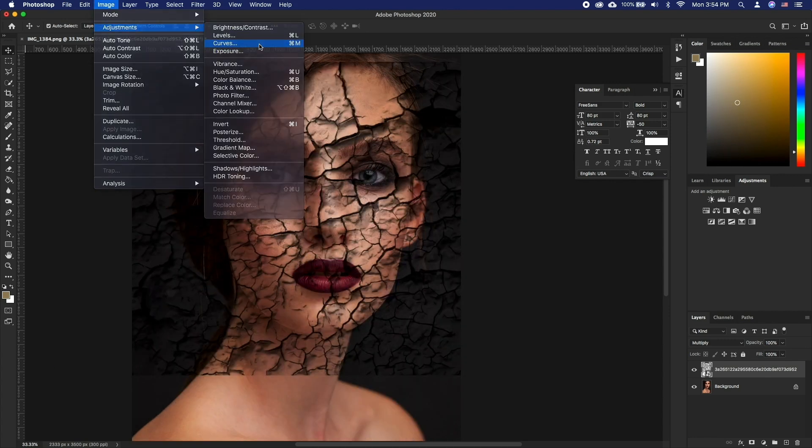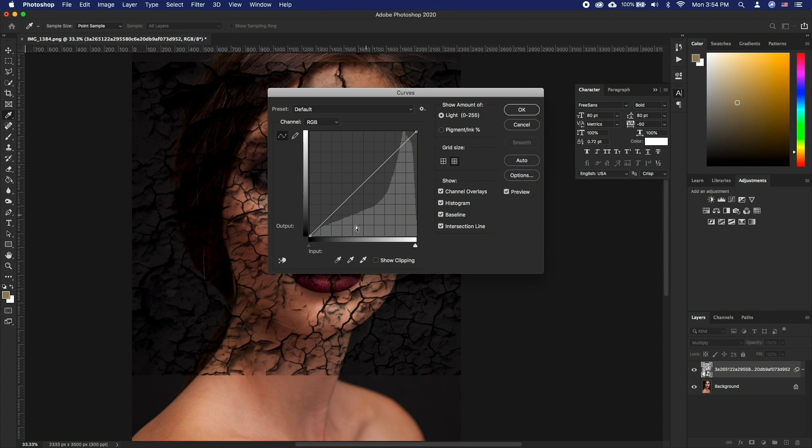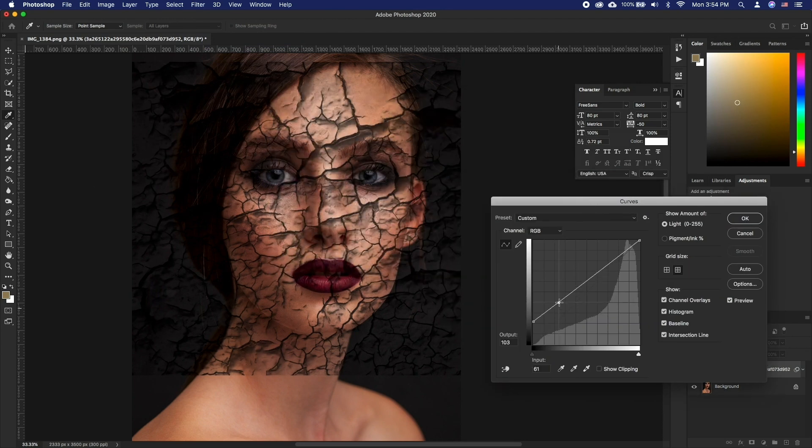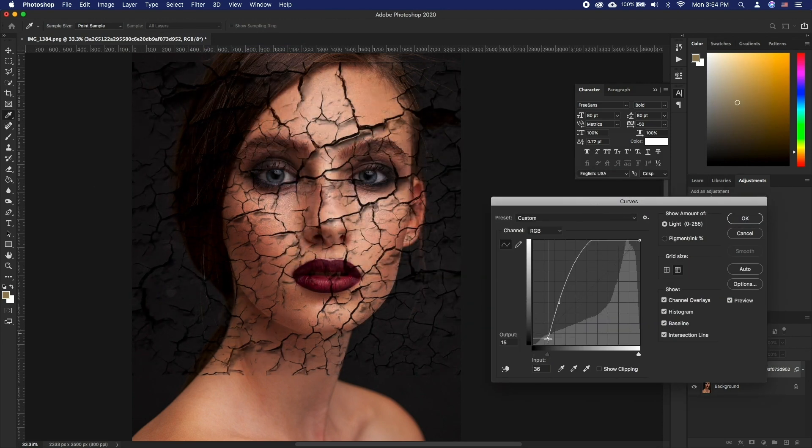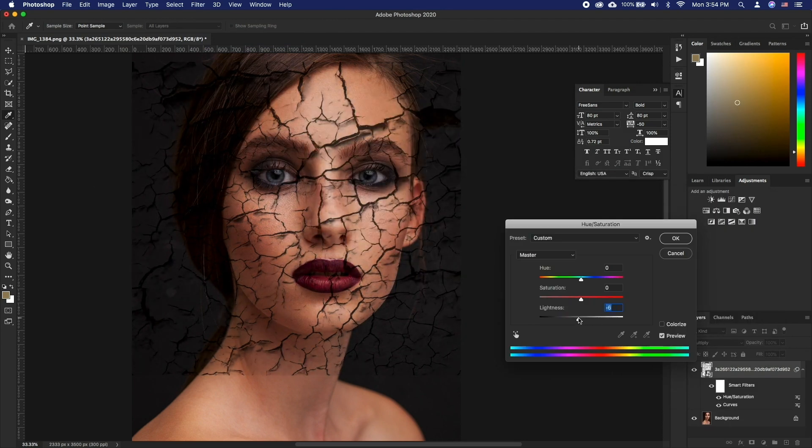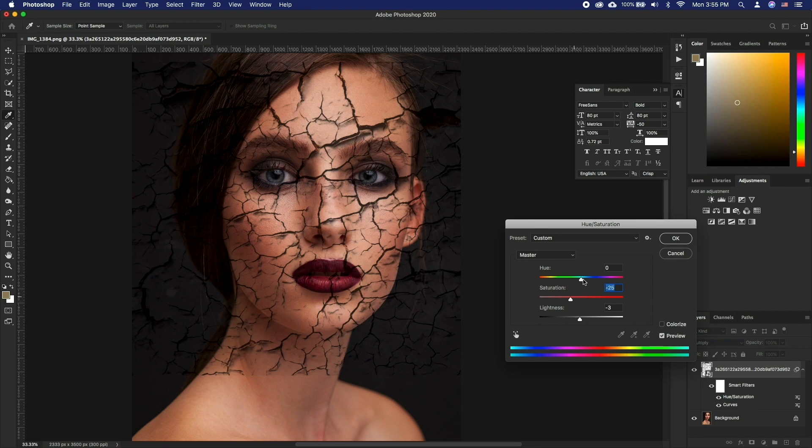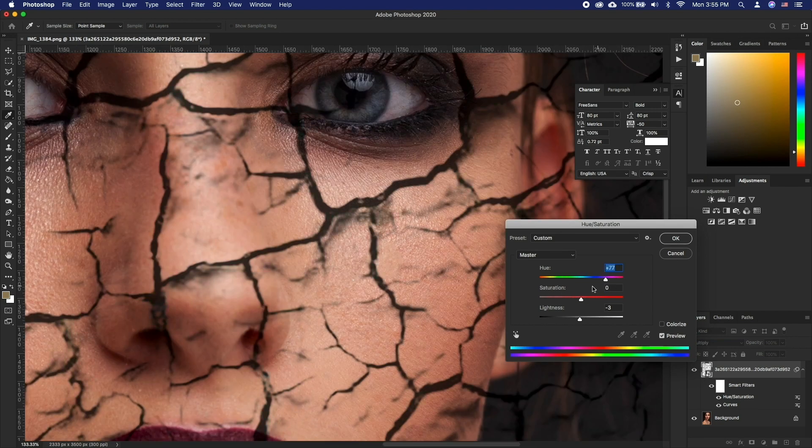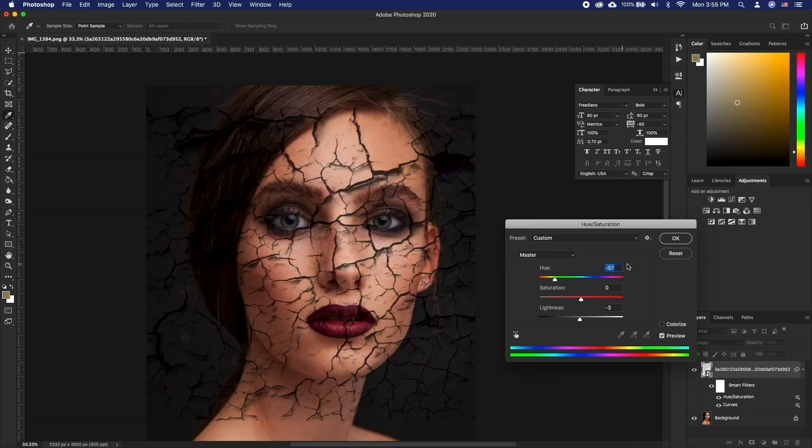For this you can use curves, hue saturation and so on. This should get us somewhat close to the results we are wanting to achieve.